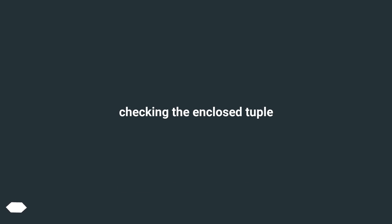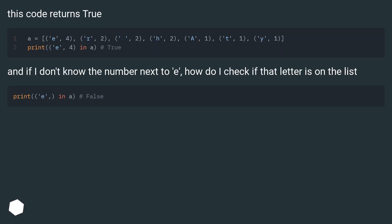Checking the enclosed tuple. This code returns true. And if I don't know the number next to E, how do I check if that letter is on the list?